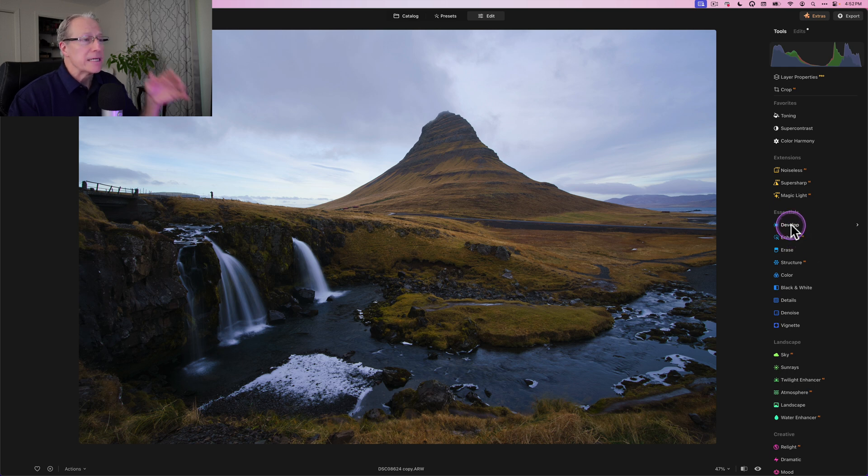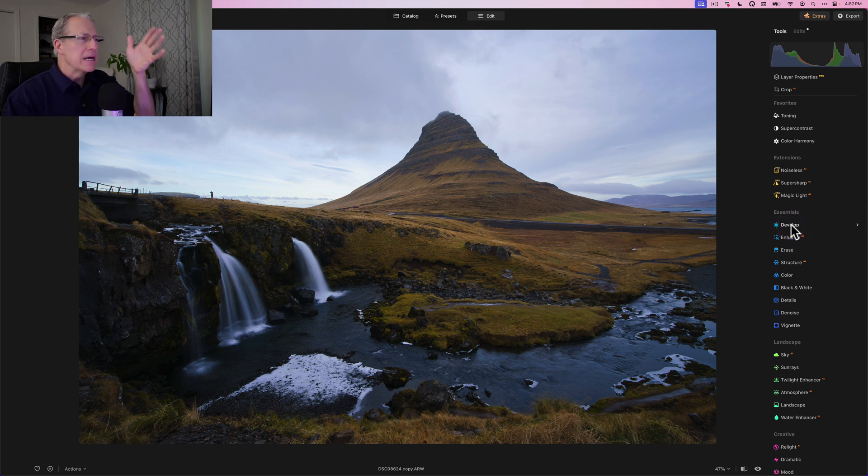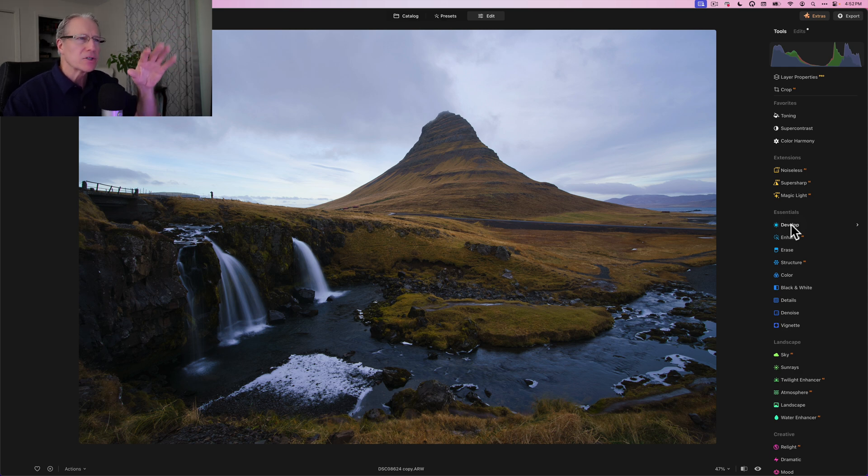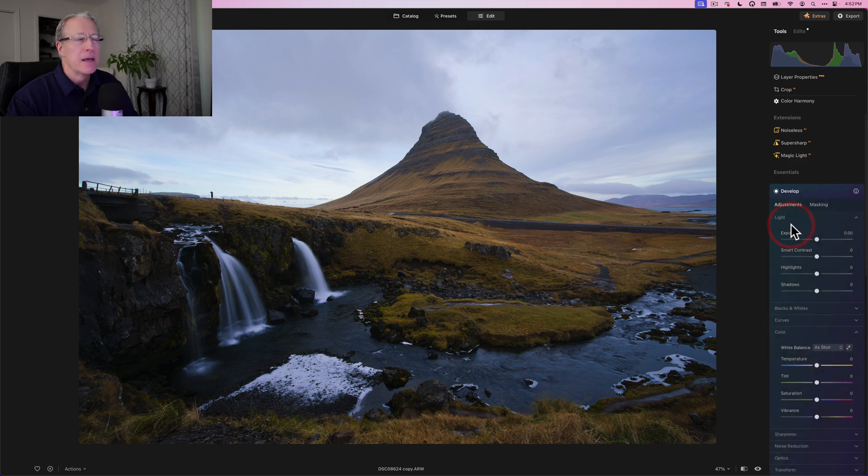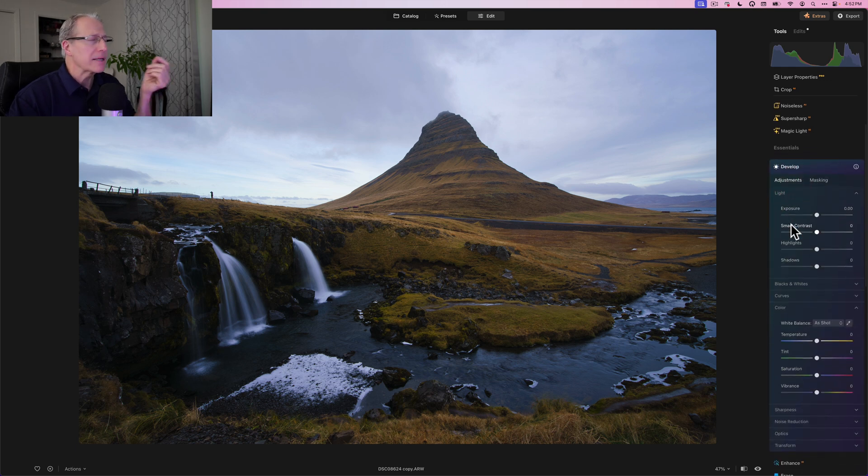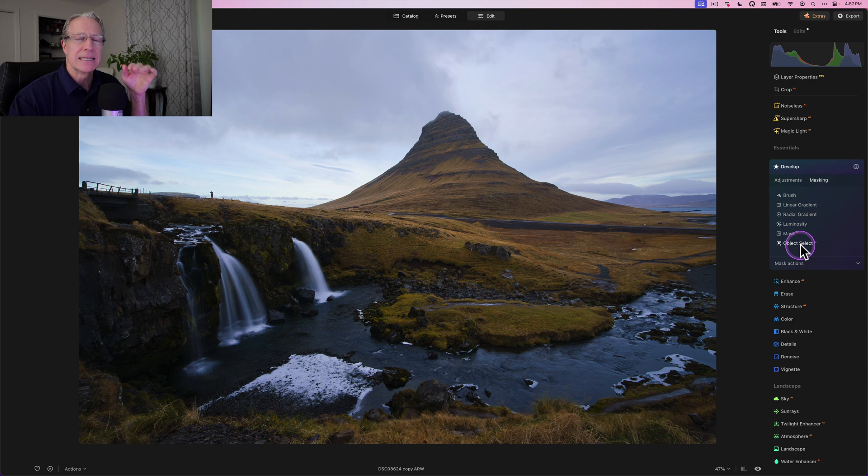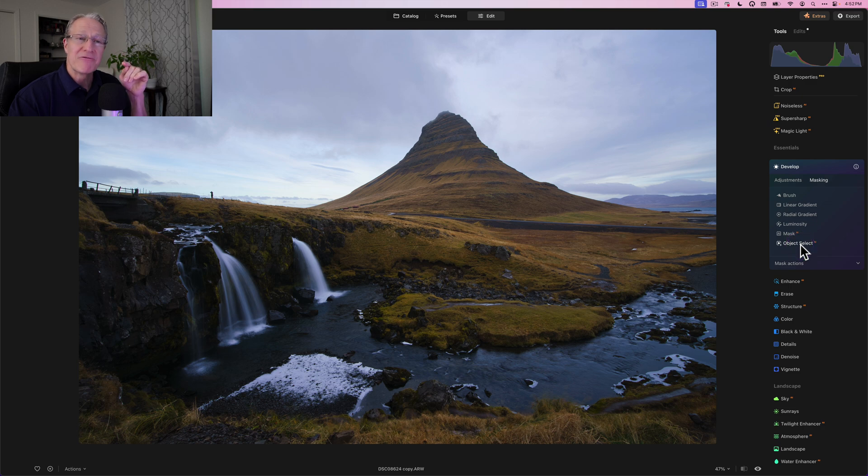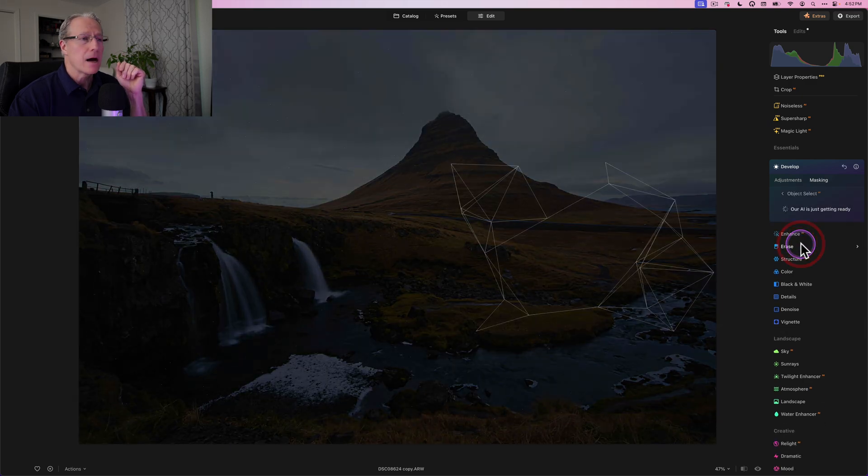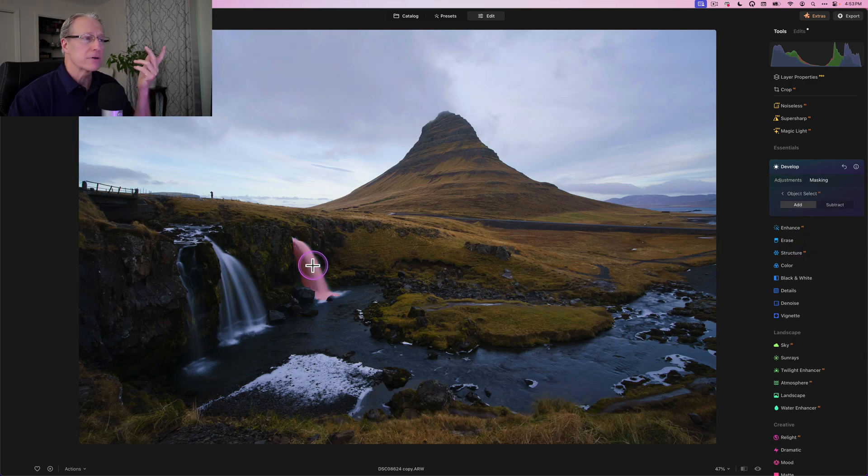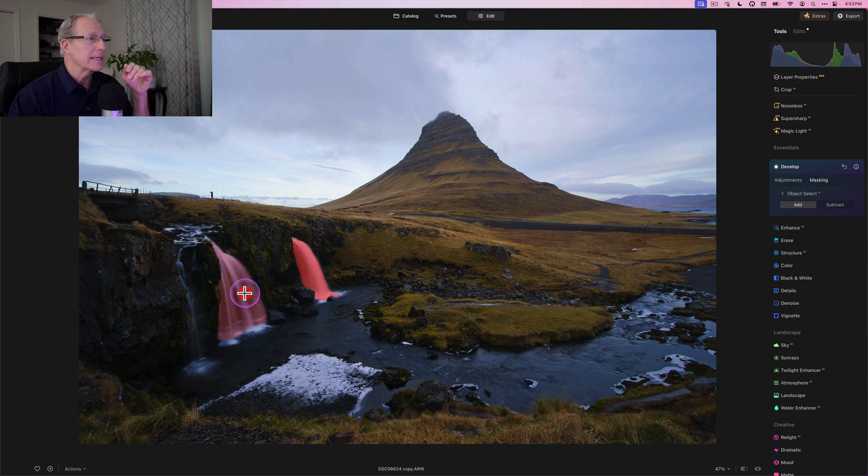So the first thing I want to do is, of course, the waterfalls are a big part of this. For me, my eyes go to the waterfall and they kind of slide and follow the water downstream. But in order to make those waterfalls pop, I'm going to use a new masking tool, which is called object select. So I open develop, I click on object select and it goes through here and I hover and I've got a waterfall. One click and it's kind of selected. One click and the other waterfall is selected.